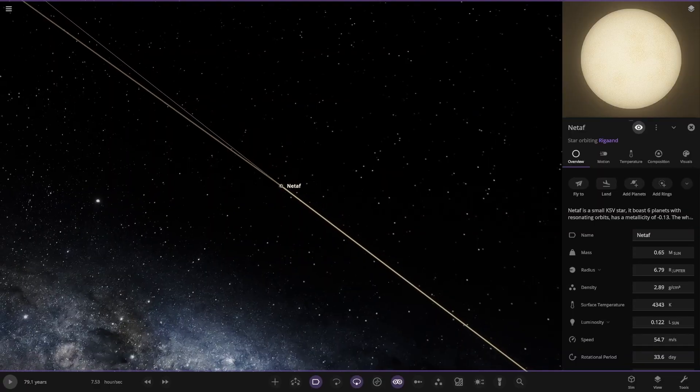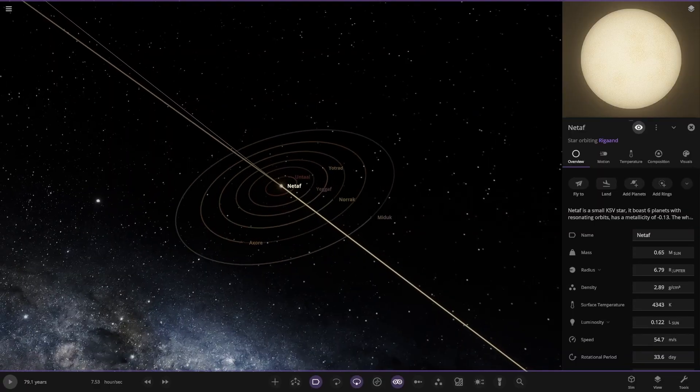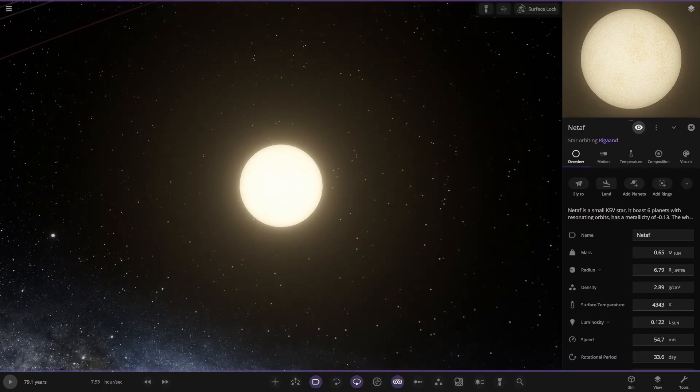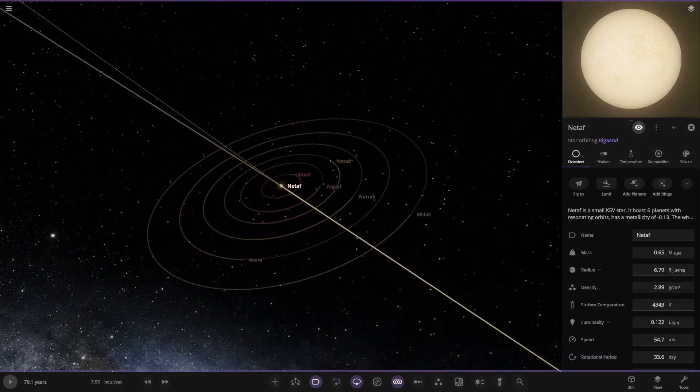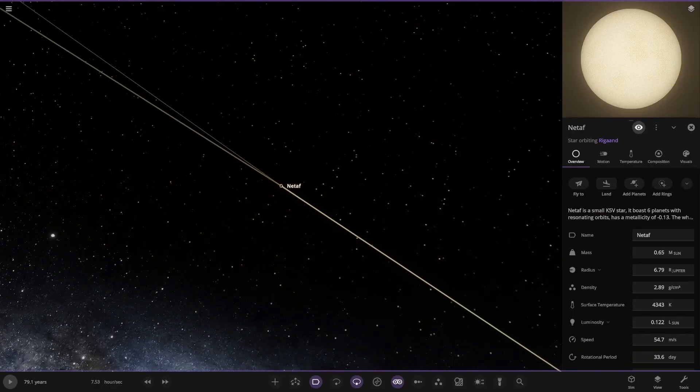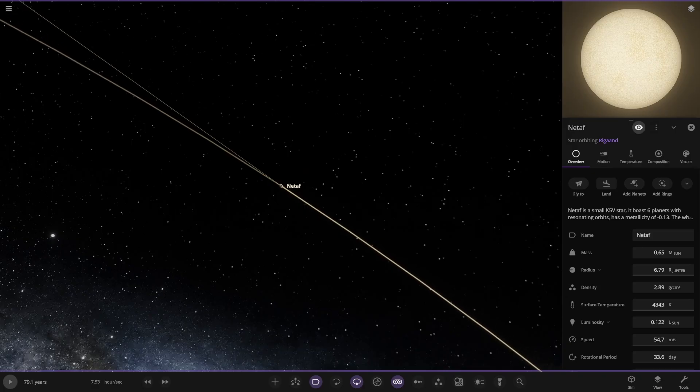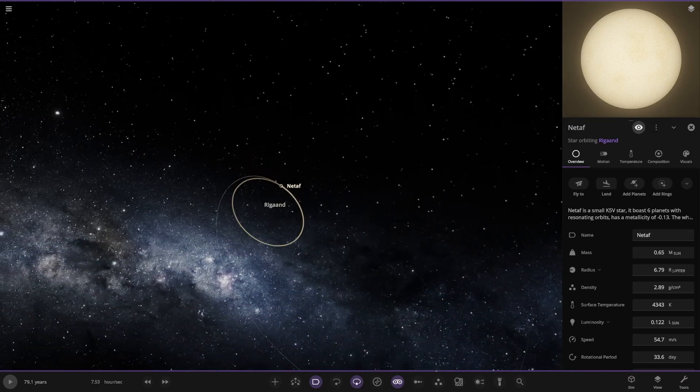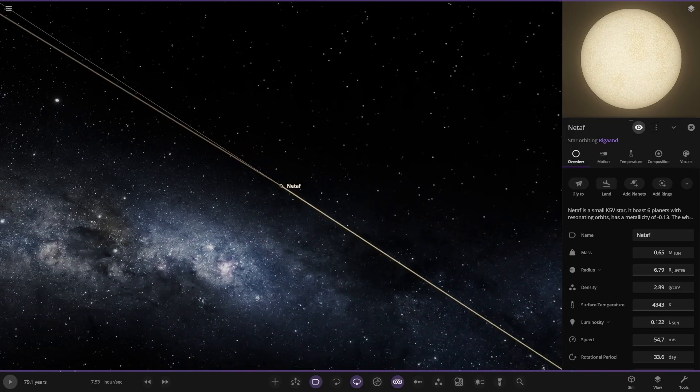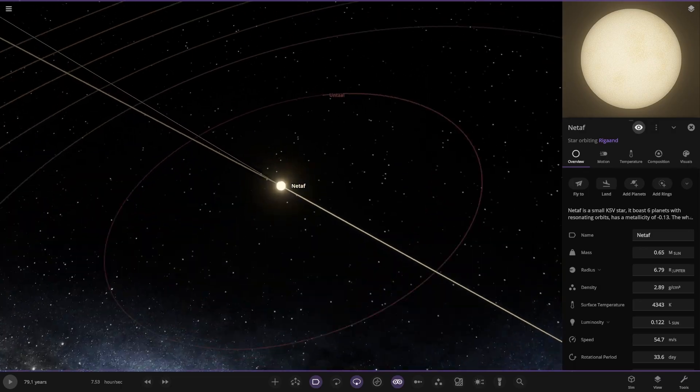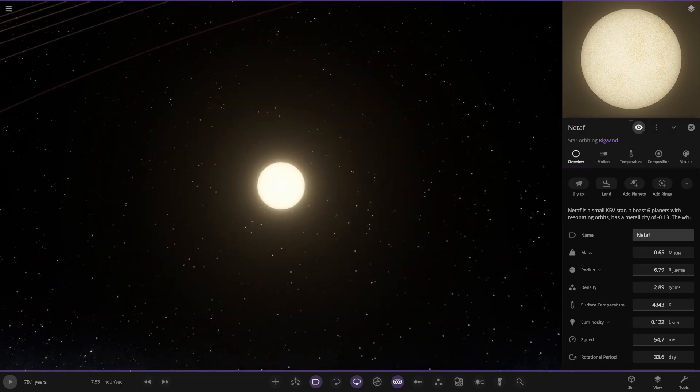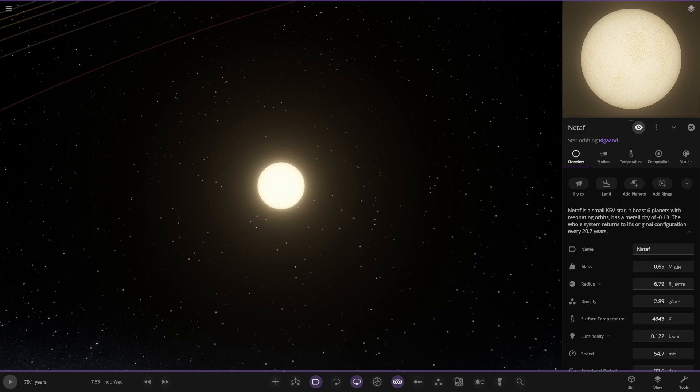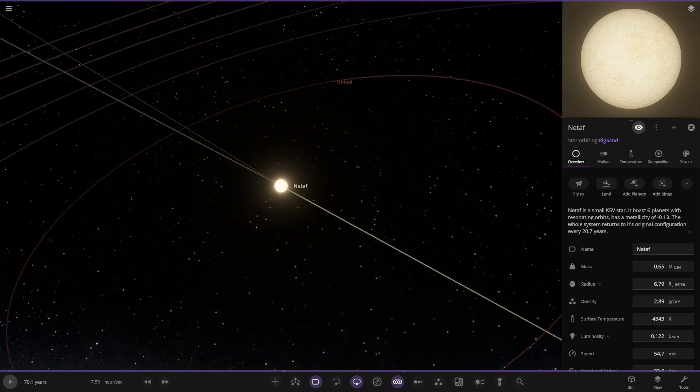But there was something further out. Netaf. What is that? Another star. It's got its own system. It's actually in orbit. Really far away orbit, but it's there nonetheless. A very far away distance. Small K5V star. It boasts six planets. It has a metallicity of 0.13. The whole system returns its orbital configuration every 20.7 years.